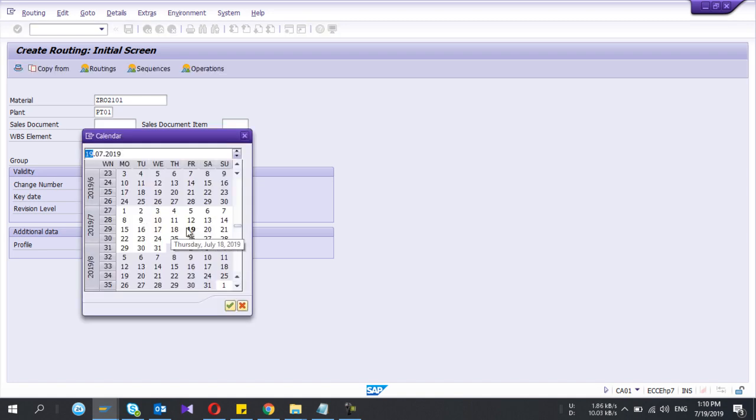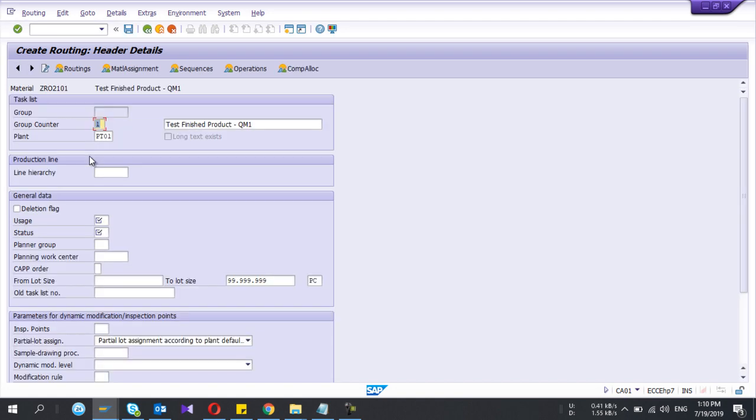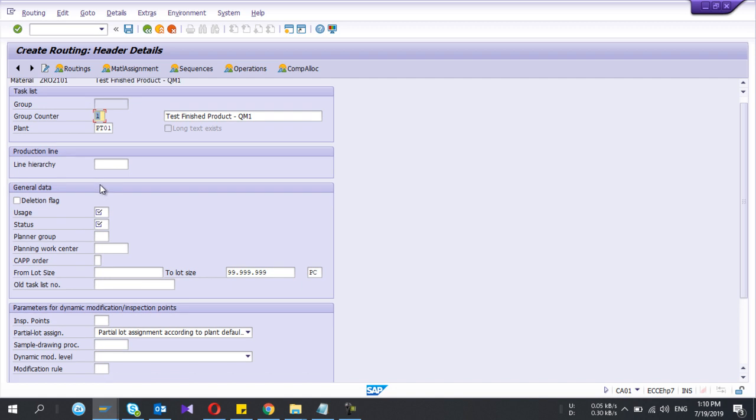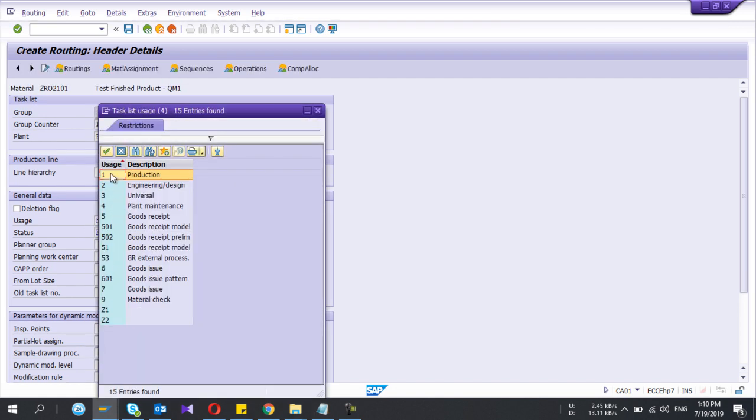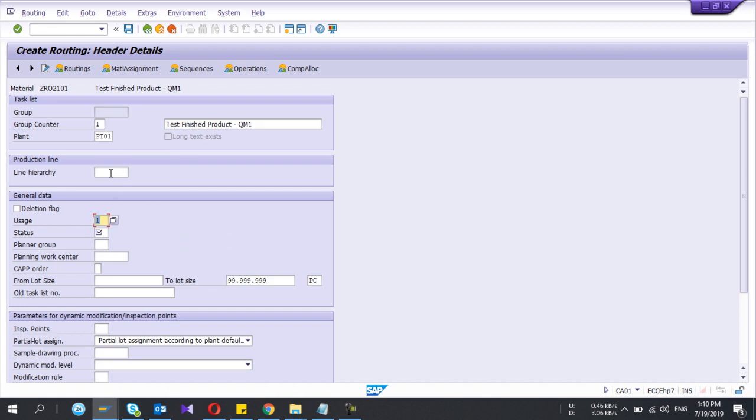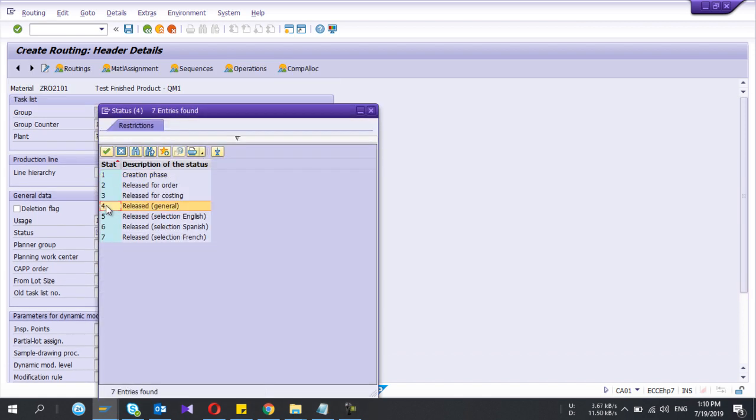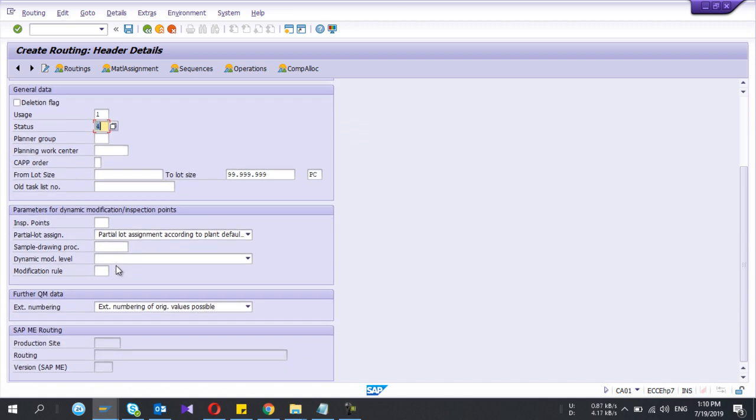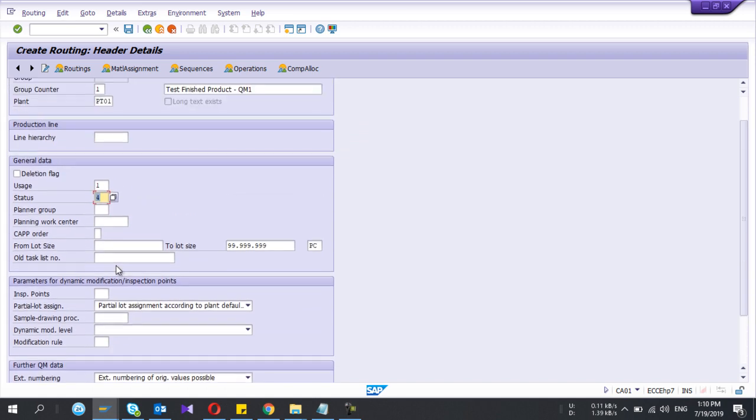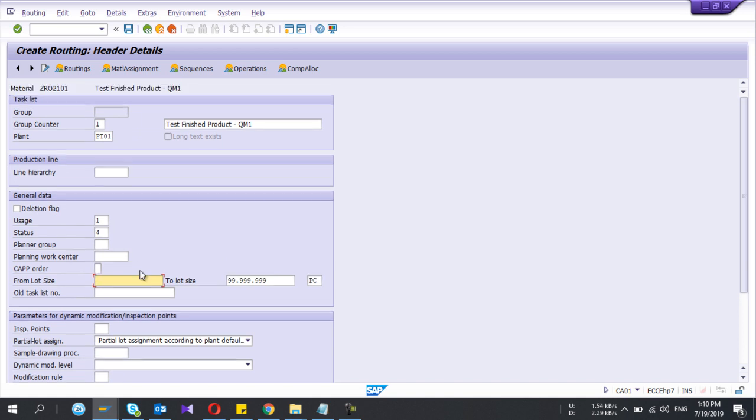You can default it, select it, it gets today's date if you want, you can change it. Now press enter, you go inside and here you need to give the usage as one. Let's say the status. That's it from the header data. And if you want you can give the lot size if there is a specific lot size you can select that one. If this routing is valid for zero to fifty thousand you can give that.